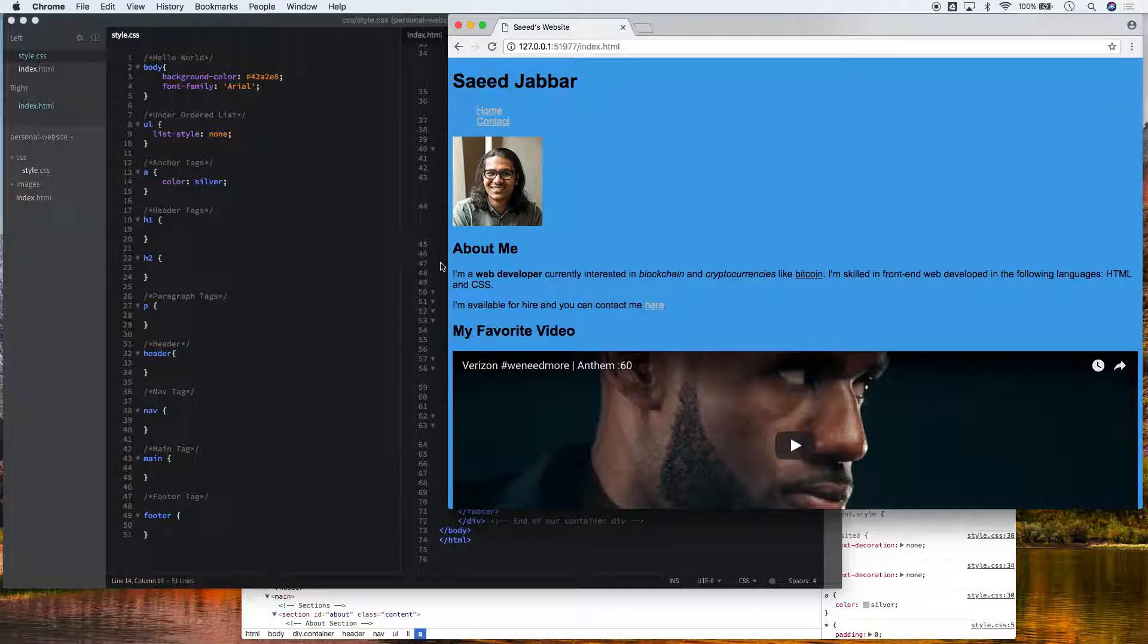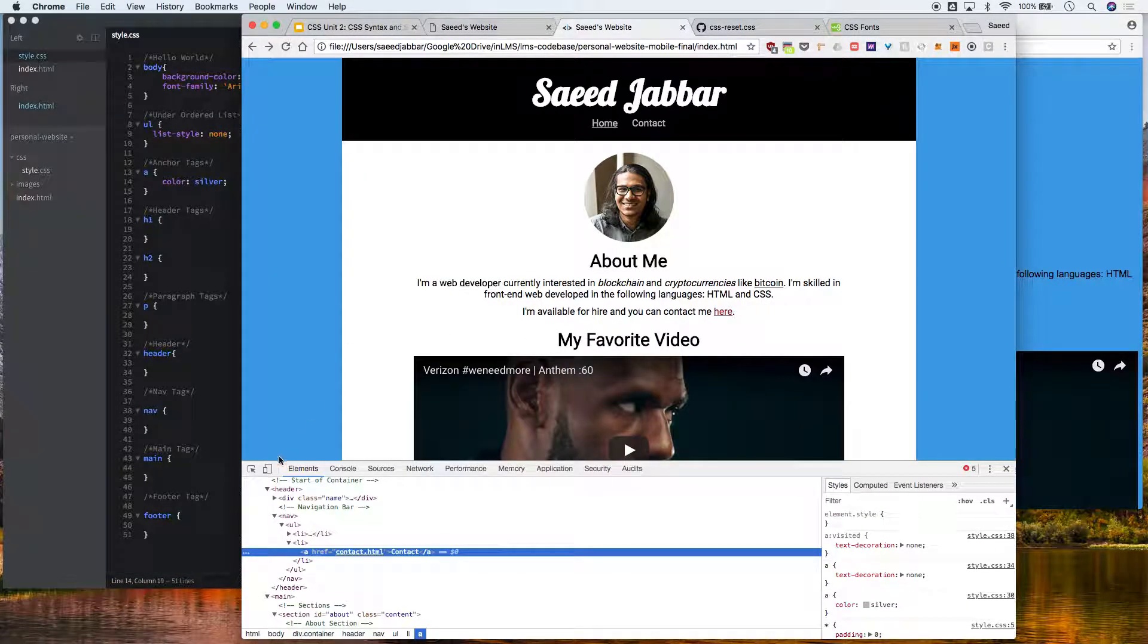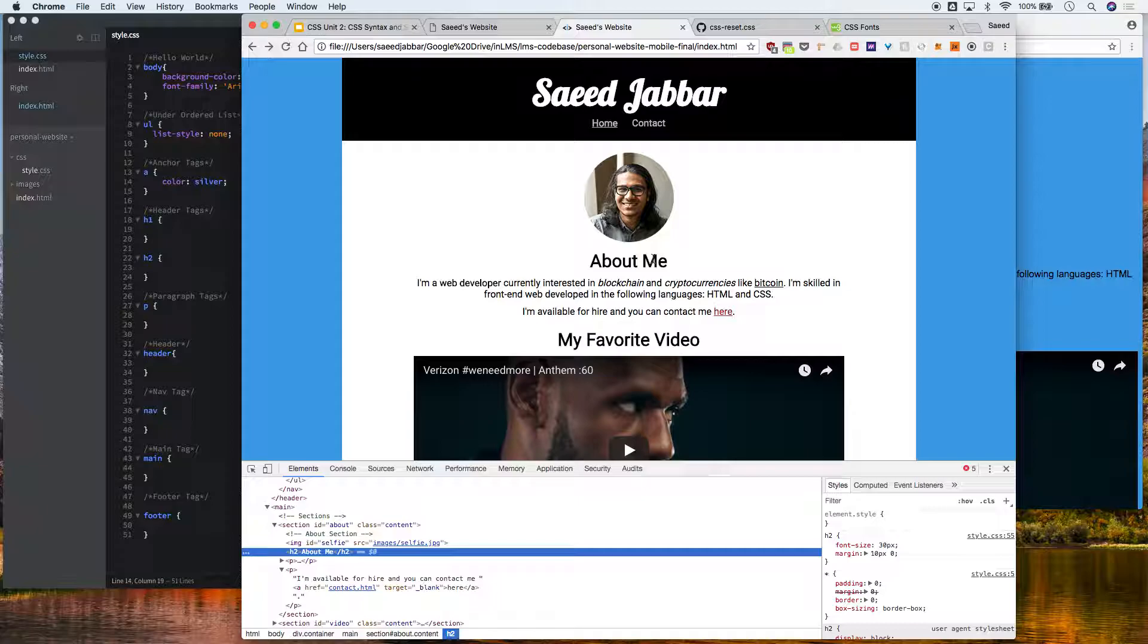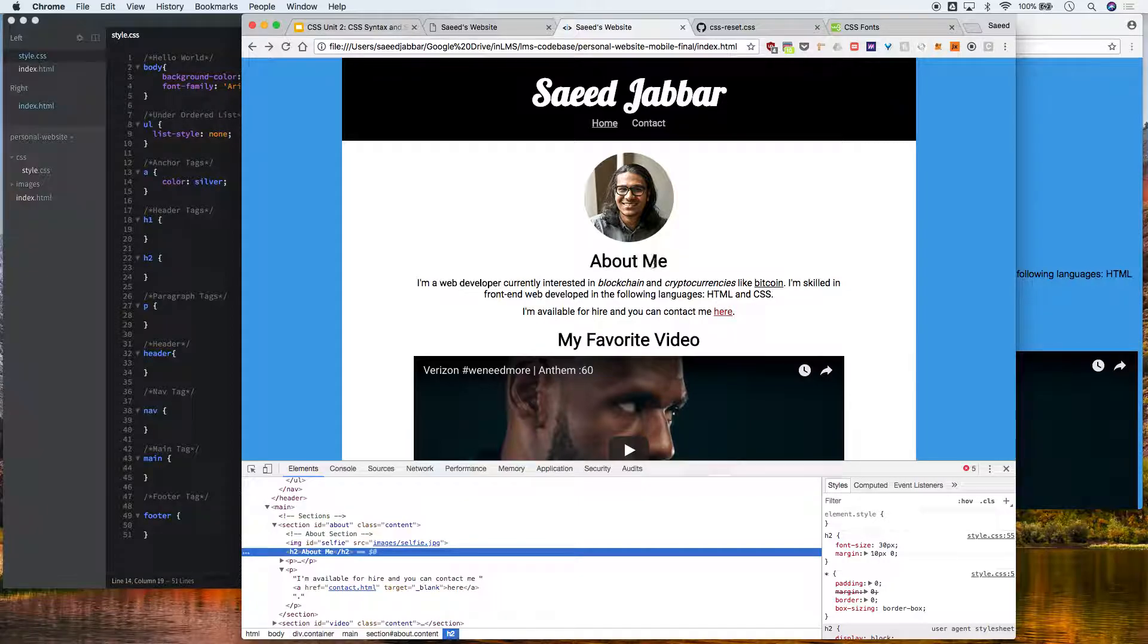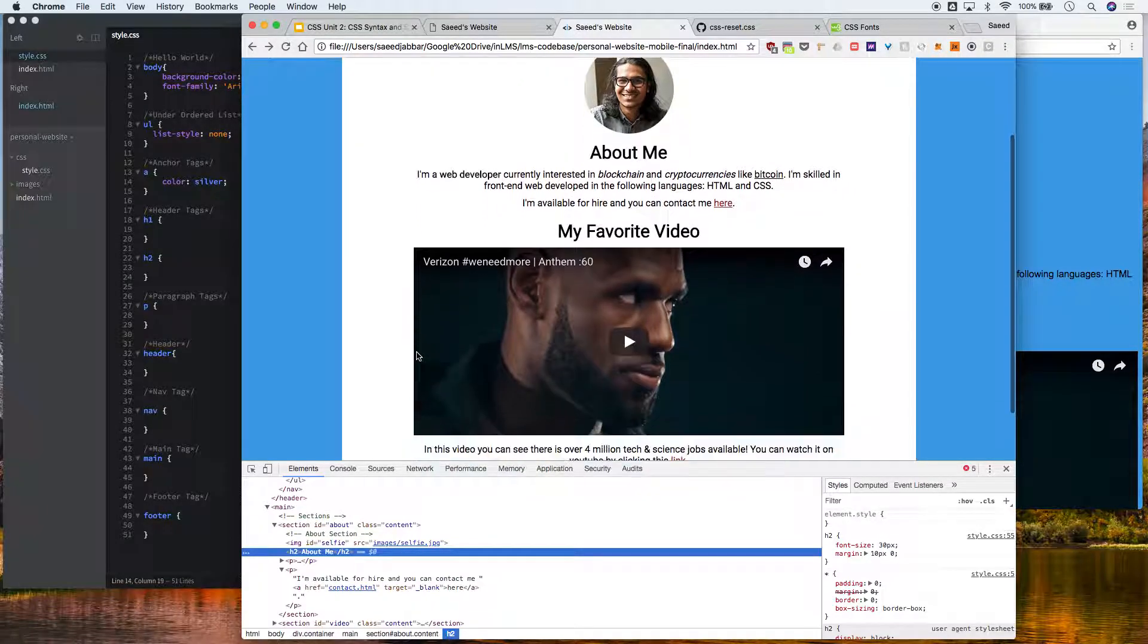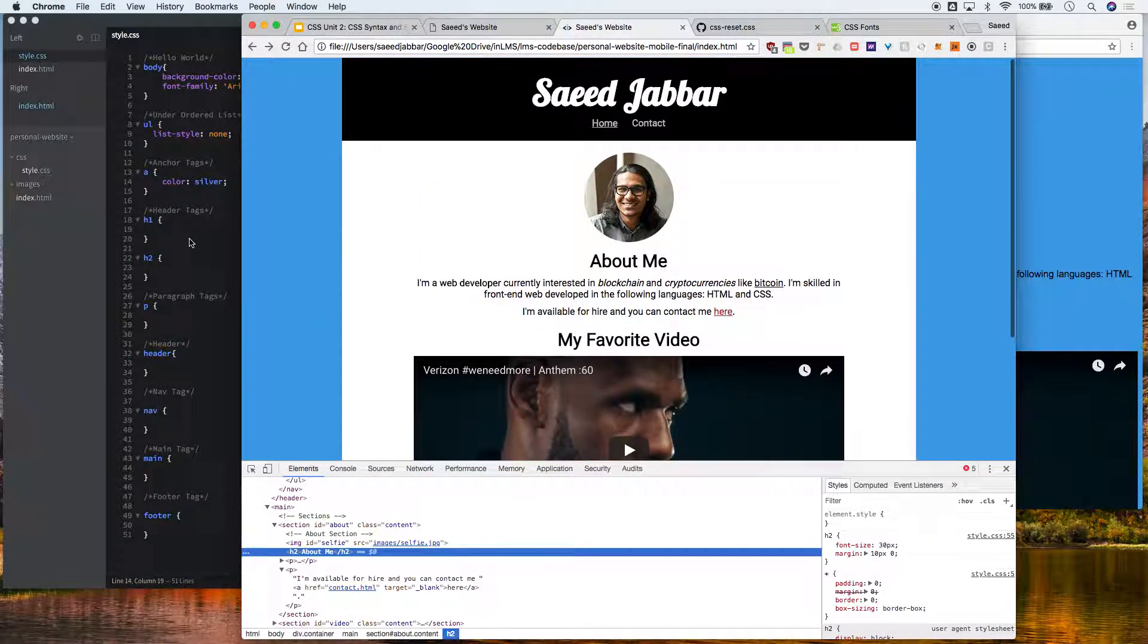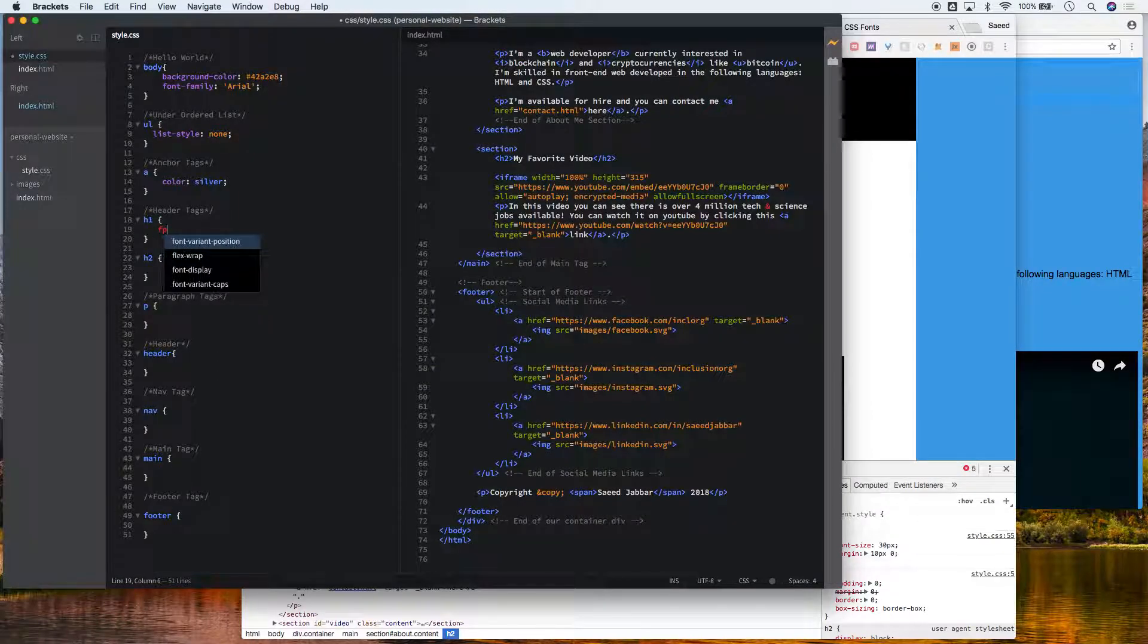The next thing we want to style is your header size, and we've provided the font size for you. When you work in an industry at an agency, you'll have a brand guideline of exactly how big the font size should be. Usually a team of designers and UI UX experts will provide this guideline. In this case, we want our h2 to be 30 pixels and our h1 to be 60 pixels.